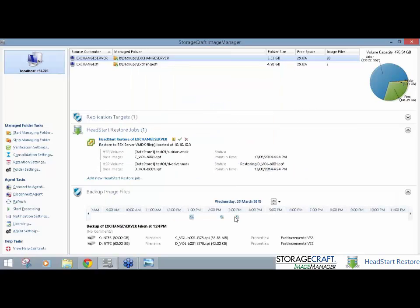And now what it's doing is the longest part of any restore. Regardless of whatever technology you use, it's restoring that base image. That's what takes the time, and then, obviously, it's now working through, once it's done the base, it's working through those Shadow Protect incremental images. So, my D drive will turn around fairly quickly here because there's not much data in it. The C drive base image might take a couple of minutes. So, we're just going to let that run.